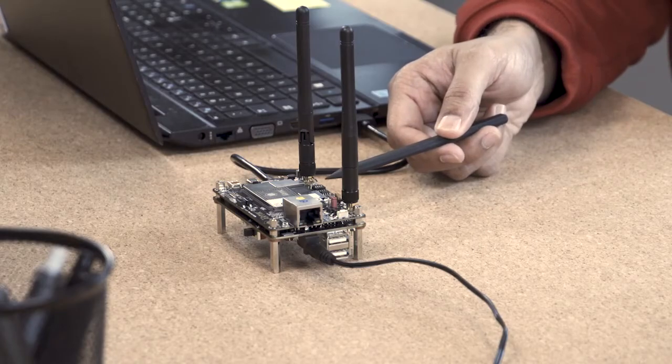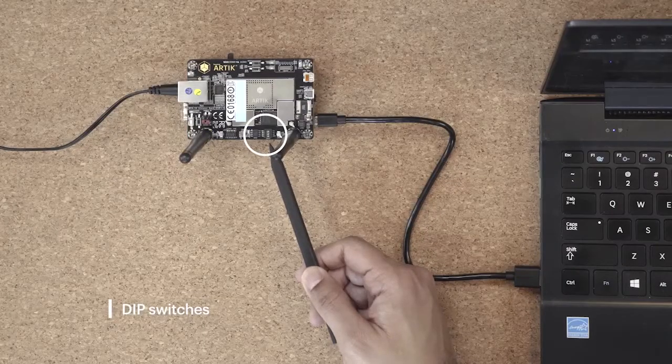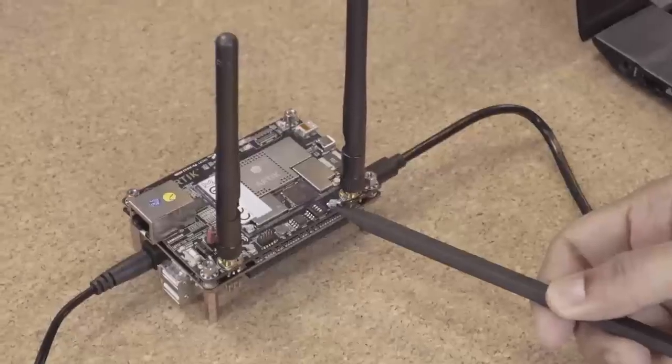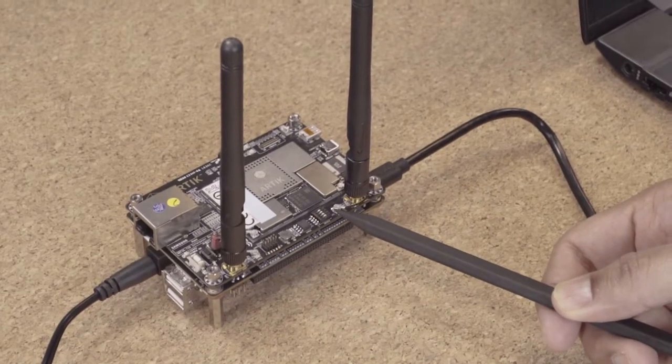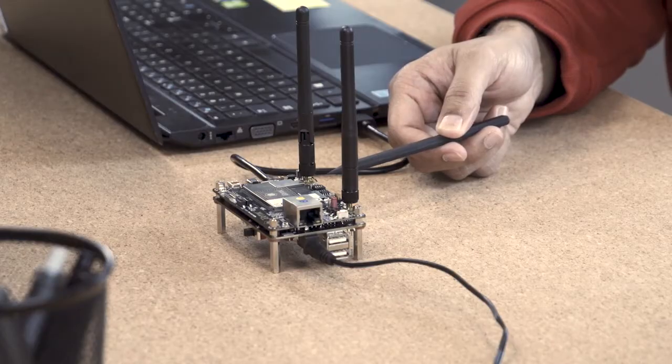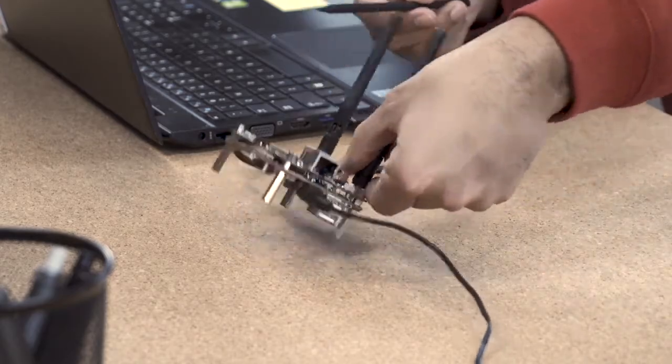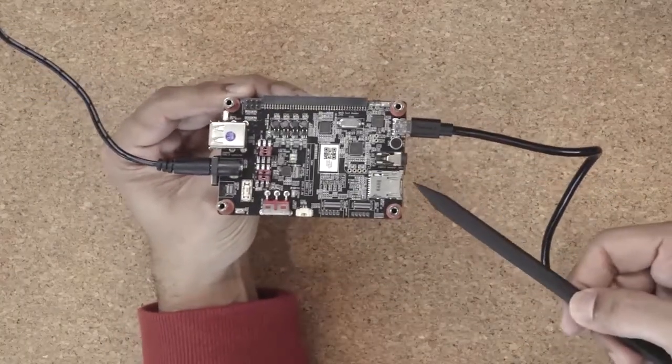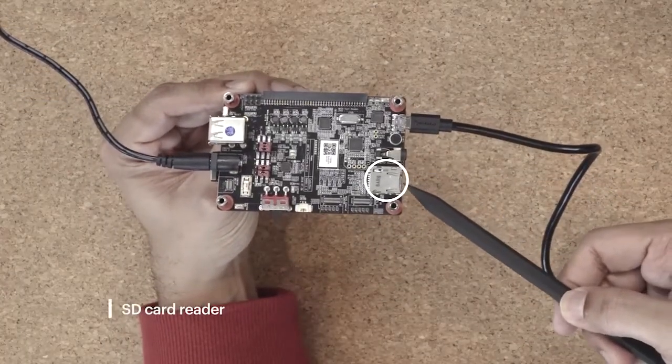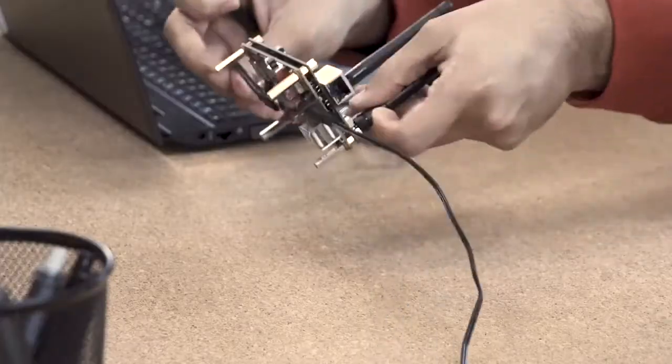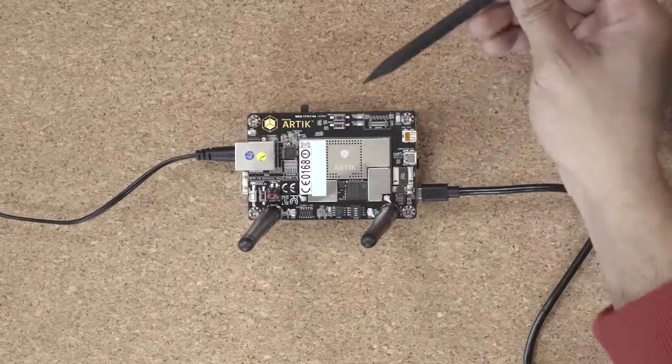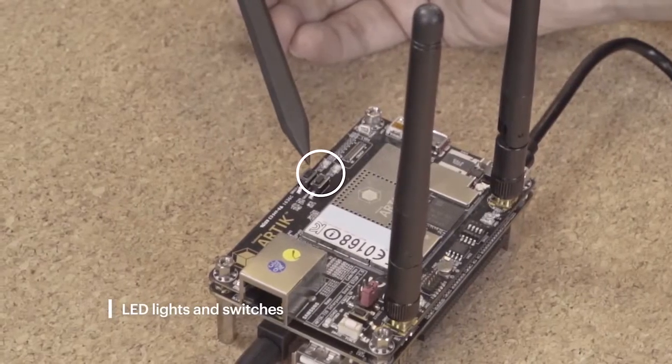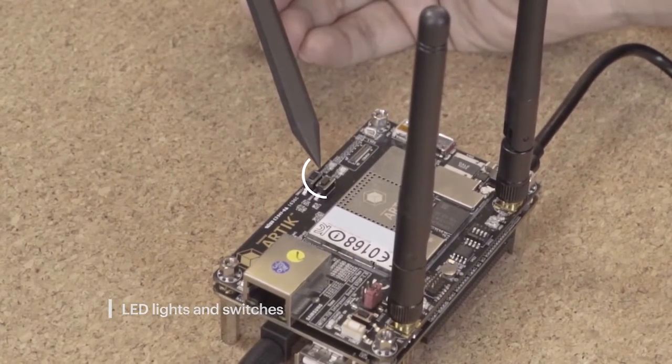These are the DIP switches. This allows you to set the boot setting either from the eMMC or the SD card. In order to update the firmware, you can update it via the SD card located at the bottom of the platform board. For today's session, we're also going to use the onboard LED light and switches.